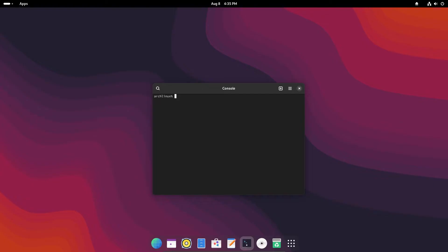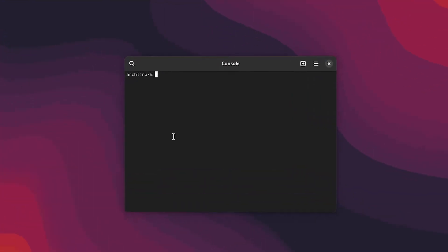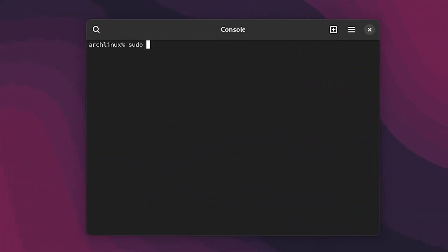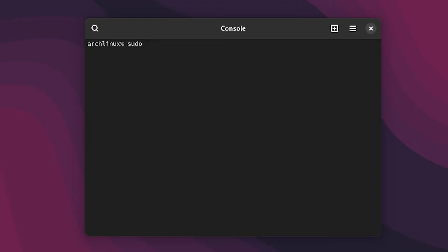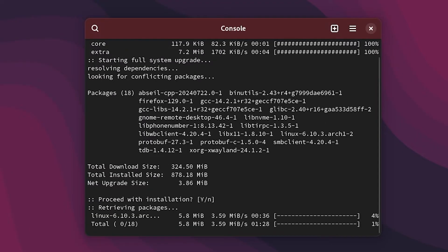Just update our repositories that are available. Sudo pacman dash Syyu. It's just better to keep everything updated.